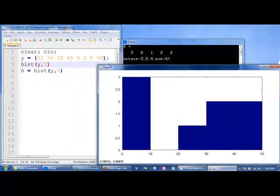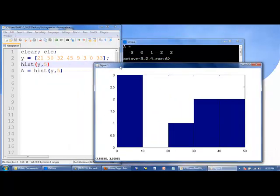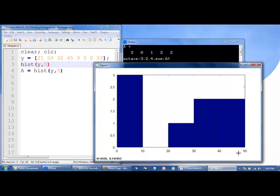We see in this histogram that the leftmost edge of the bins is zero, which is the lowest value in Y. The rightmost edge is 50, which is the greatest value.